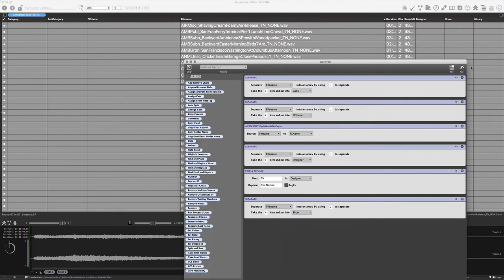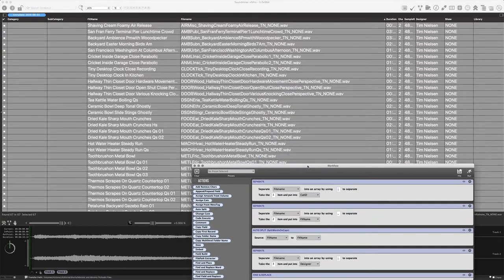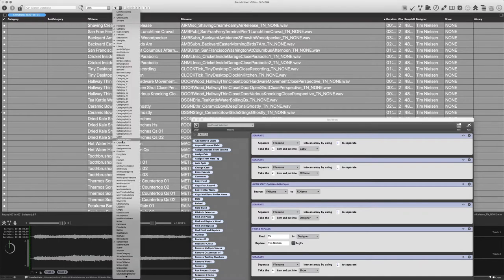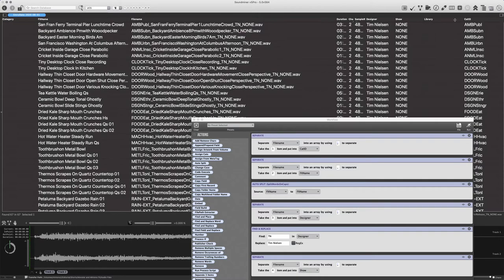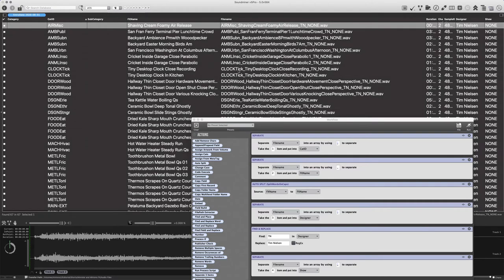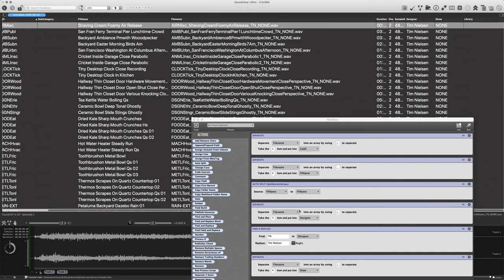I haven't troubleshot this, so let's just run it and see what happens. When I run it, you can see it does exactly what we told it to do. It stripped out the Cat ID and placed it into the Cat ID field. It took the second part, which became the effects name, and split it on capitalizations — quite nice. It took the 'TN' and pasted it into Designer, then after pasting it — because it works in order — did a find and replace. And then it took the fourth item and put it into Show. So I've manually broken this out.